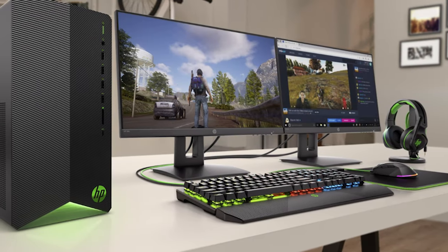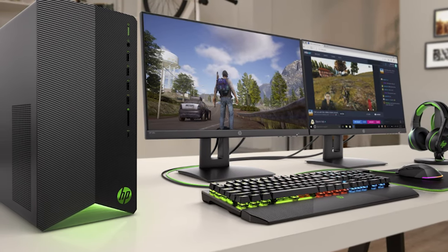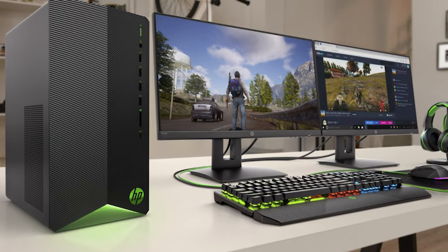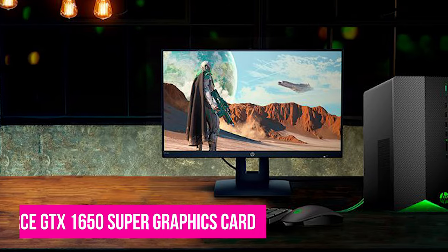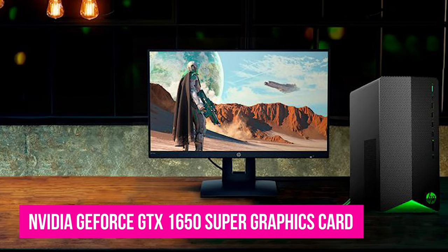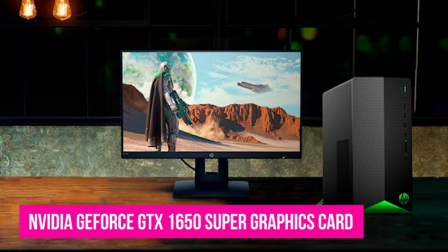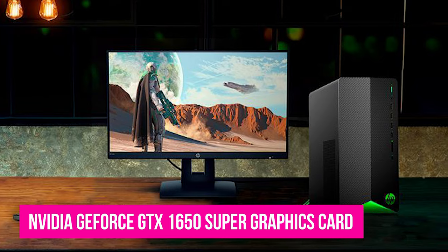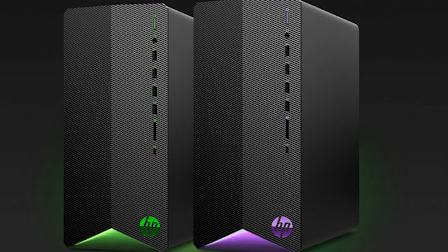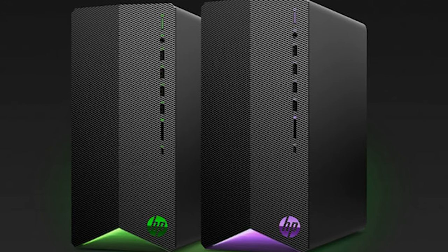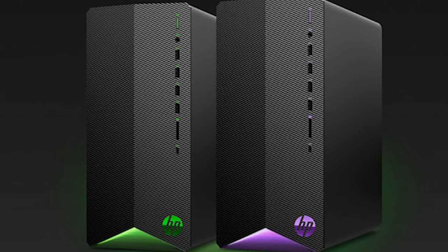However, the package doesn't include a monitor. The inclusion of an AMD 6-core Ryzen 5 3500 processor, NVIDIA GeForce GTX 1650 Super Graphics Card, 8GB RAM, a 256GB SSD, and Windows 10 Home makes it a strong entry-level gaming contender and a solid workhorse in this price range.